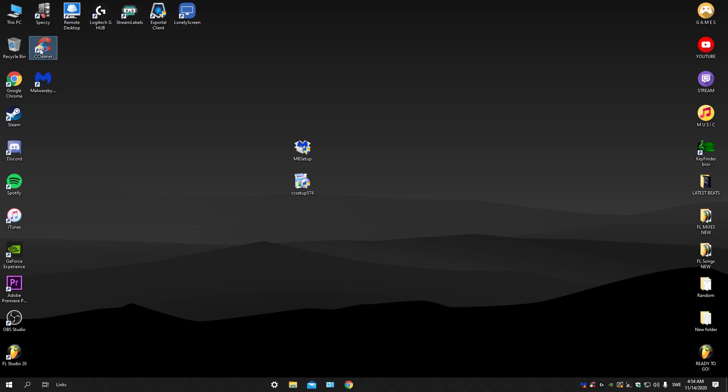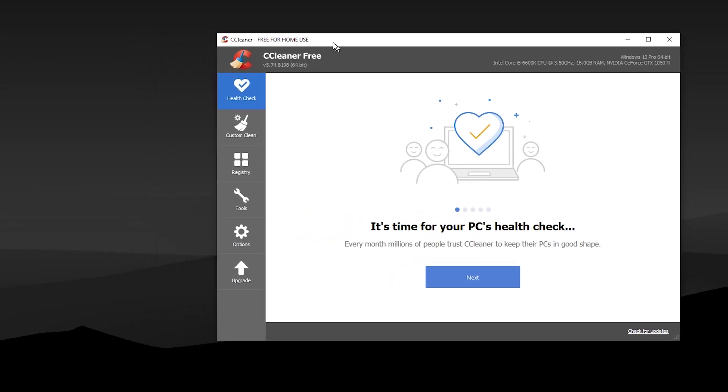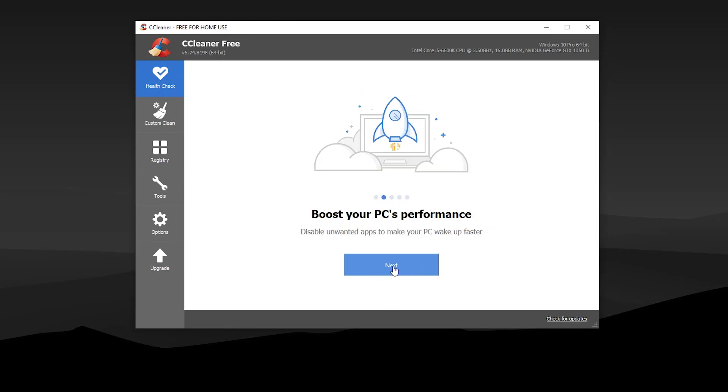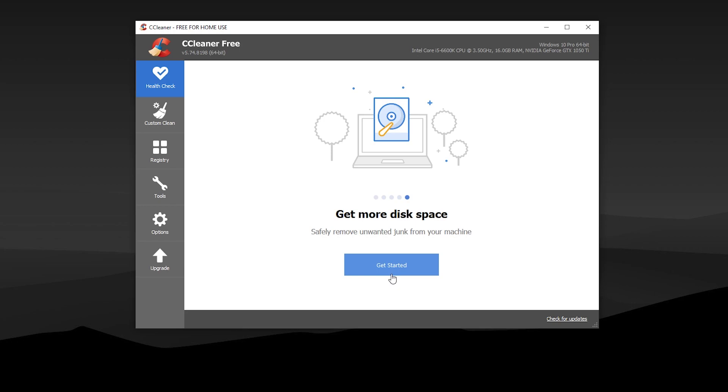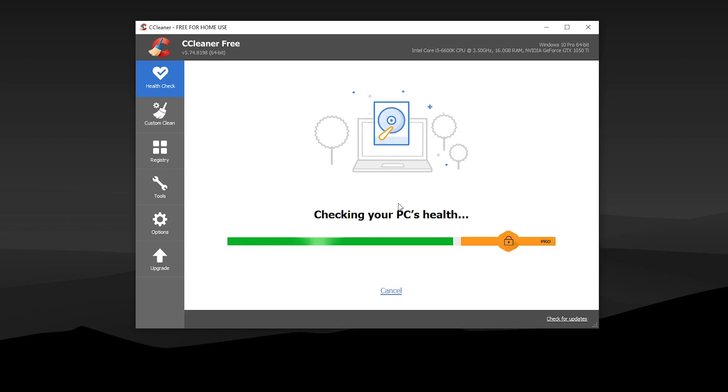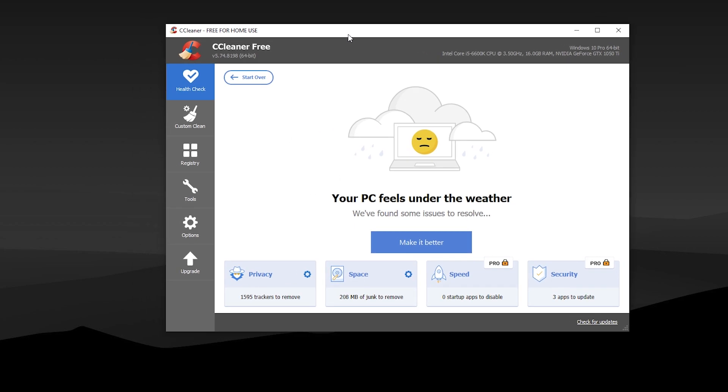Now you're gonna open CCleaner and the first thing you're gonna be doing is the health check. Press next, next, next, next and get started. Let it do its thing. I've been using this software for six or seven years and I've been really happy